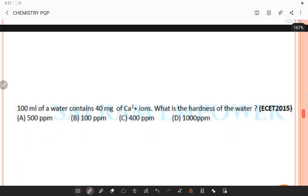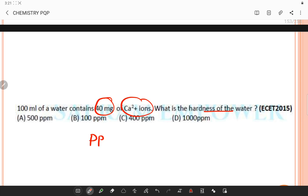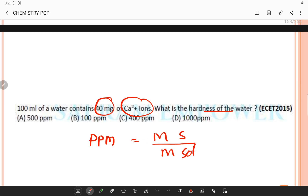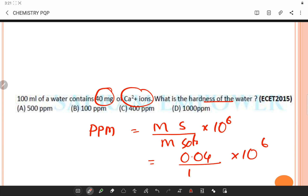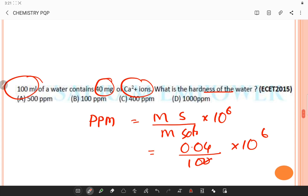100 mL of water contains 40 mg of calcium ions — what is the hardness of water? Using the formula ppm = (mass of solute / mass of solution) × 10⁶: 40 mg = 0.04 g; mass of solution = 100 mL = 100 g. Calculation gives 400 ppm, so the answer is 400 ppm.